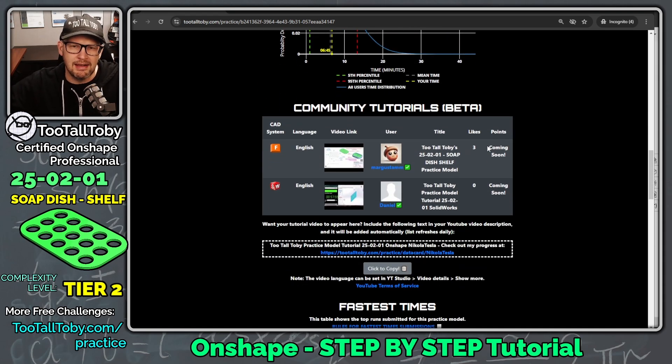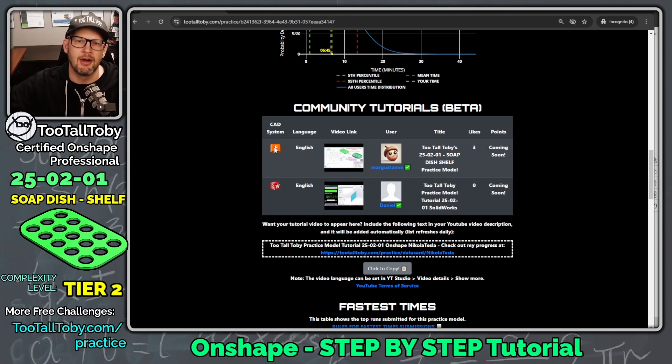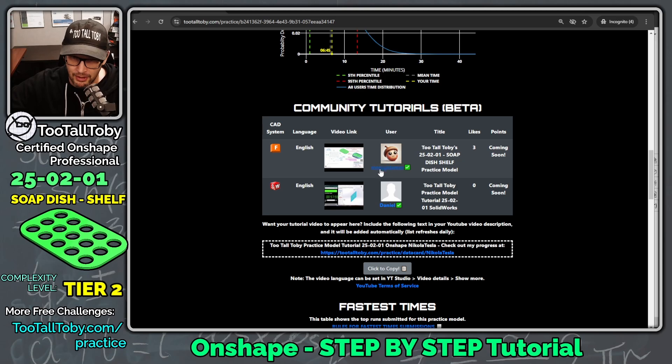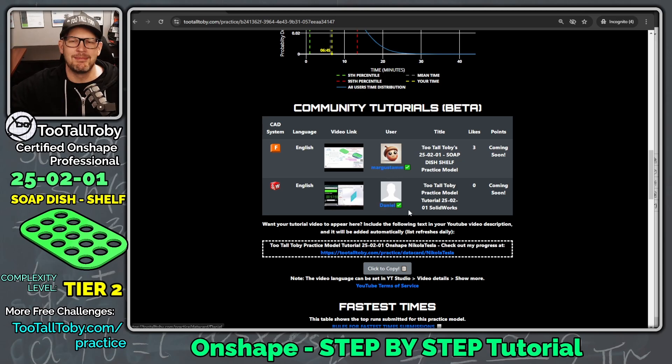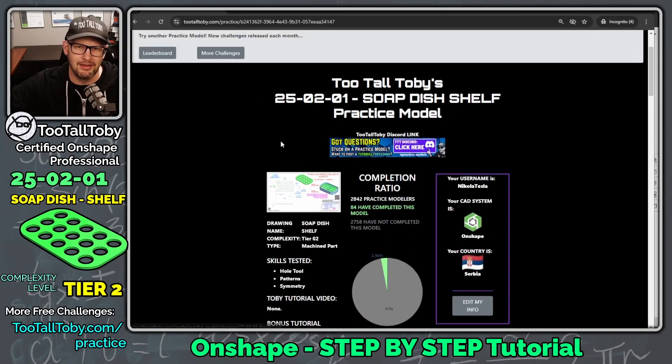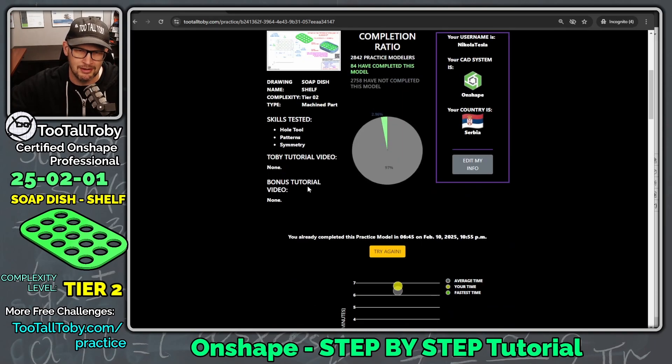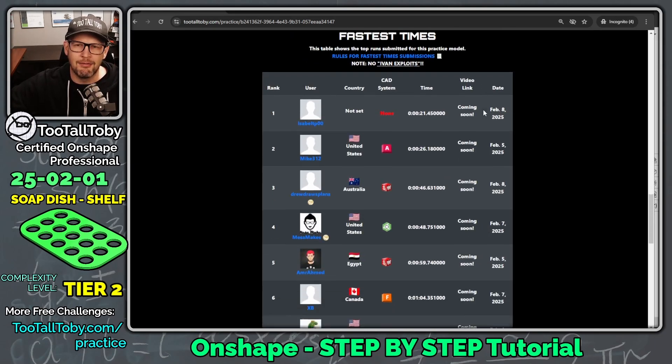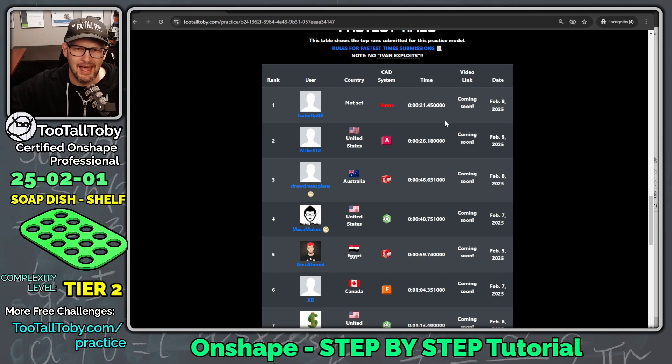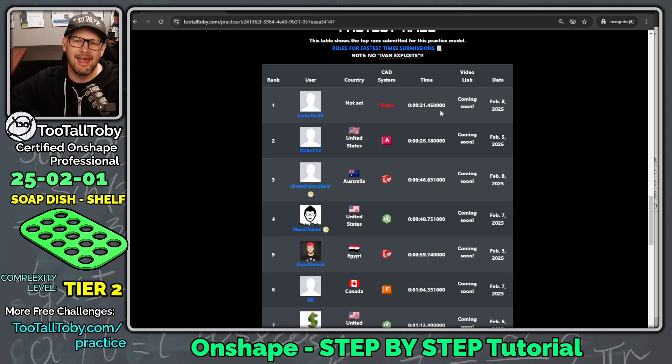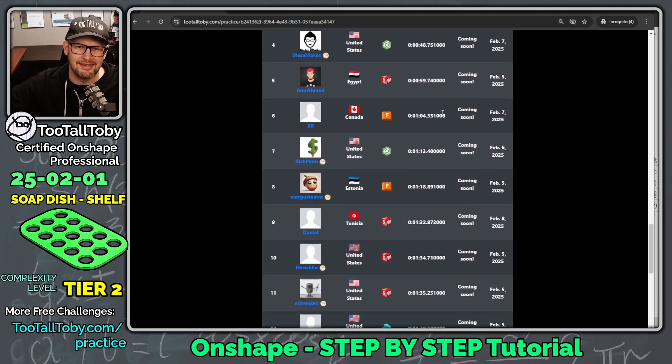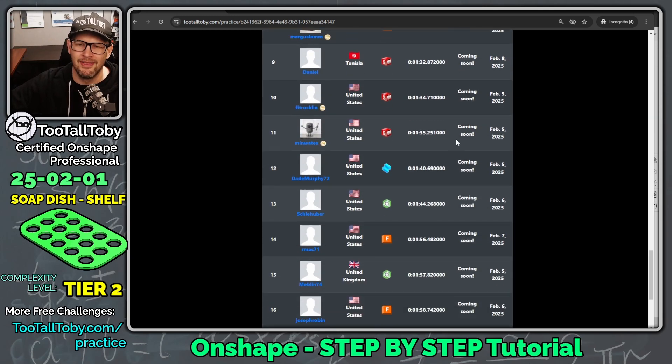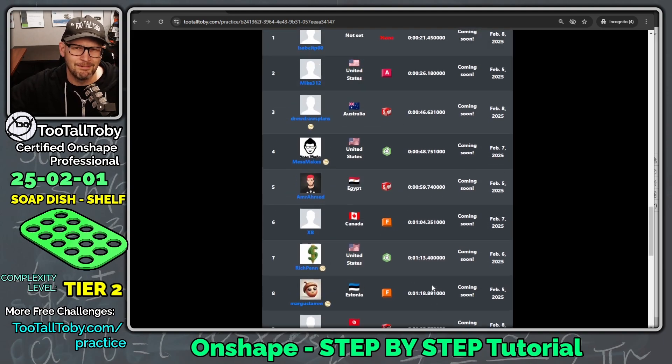You can also look down here. We can see that there's some people who have posted some tutorials. So it looks like we've got a tutorial here from Fusion. Nice. From Margastum. And we've got a tutorial here in Solidworks from Daniel. And now you're going to be able to see my tutorial here as well using Onshape. I'll post it right up here. Toby's tutorial. And if we go down a little further, we can see here what the fastest times were for this model. So the fastest time looks like it was 21 seconds. Wow. That is really, really fast. But you can see some of the other fastest times here on this table, which is pretty cool to see how fast people are modeling this thing.